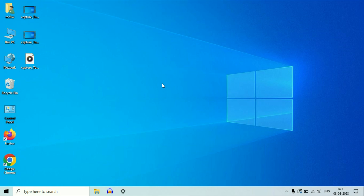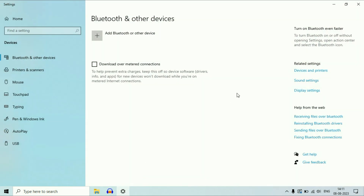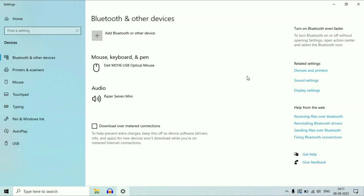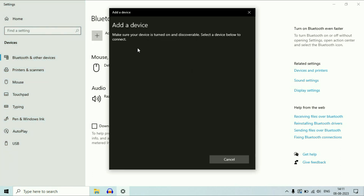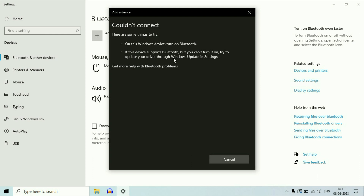Hi friends, welcome back to the channel. In this video, I will show you how to fix if your Bluetooth is not working or you are unable to pair your Bluetooth. I will show you the error which I am facing.